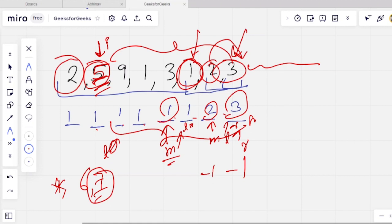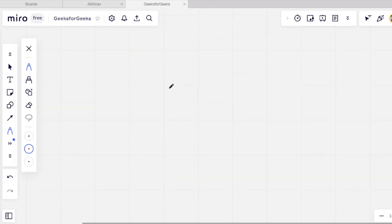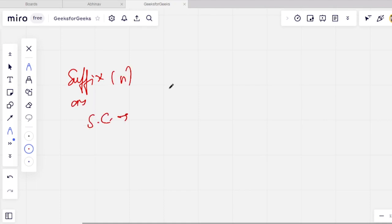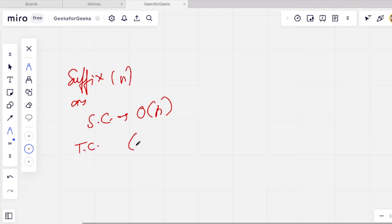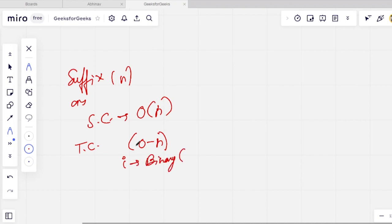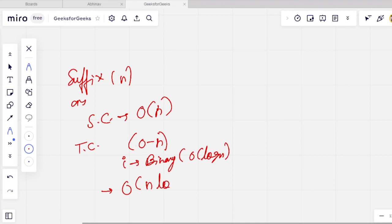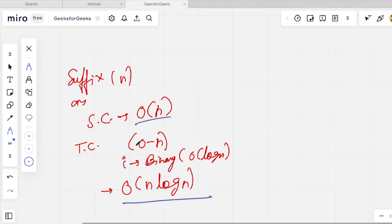Now let's discuss the time complexity and space complexity. Since we have taken a suffix array and an answer array of size n, our space complexity is O(n). For time complexity, we iterate for all indices from 0 to n, and for each index i we apply binary search which takes O(log n) time. So the final time complexity is O(n log n).